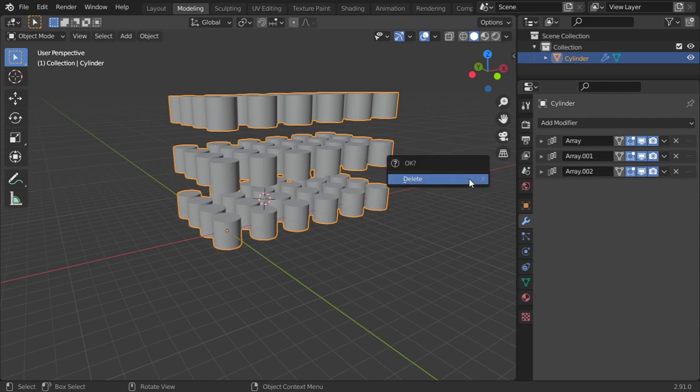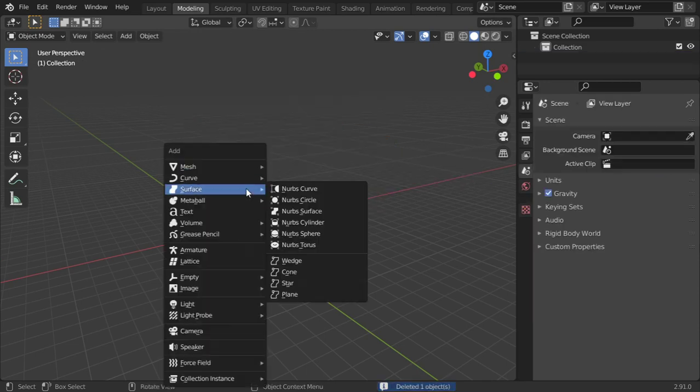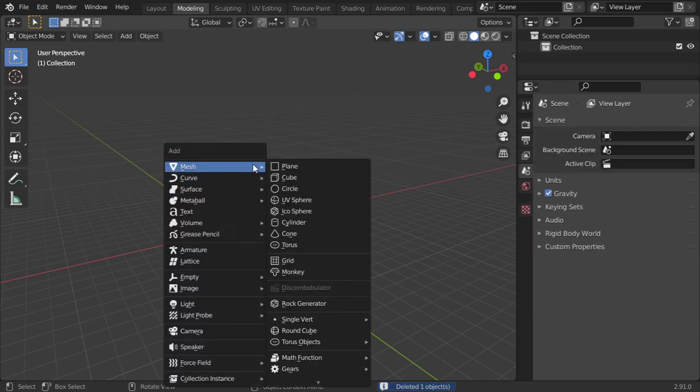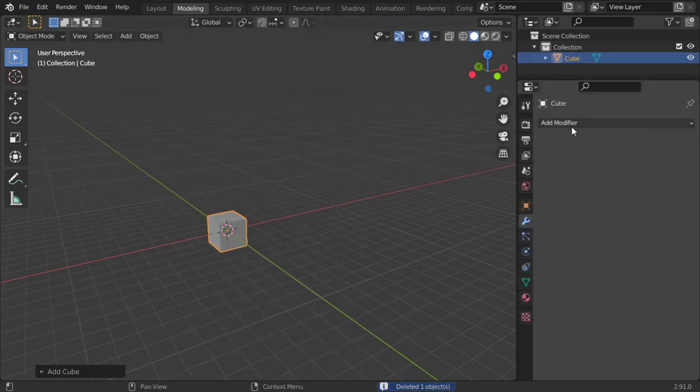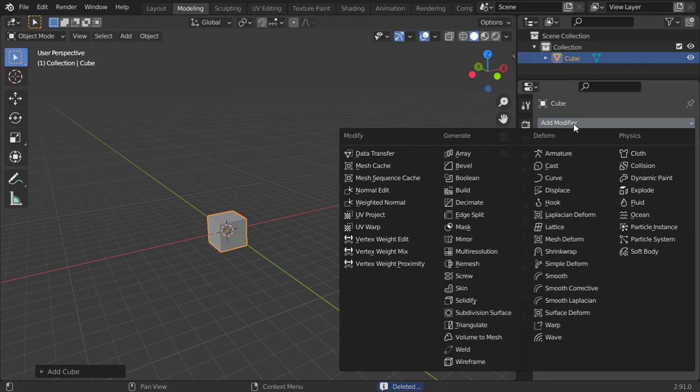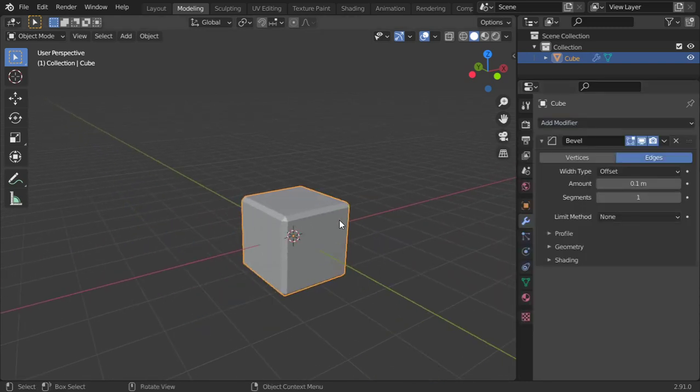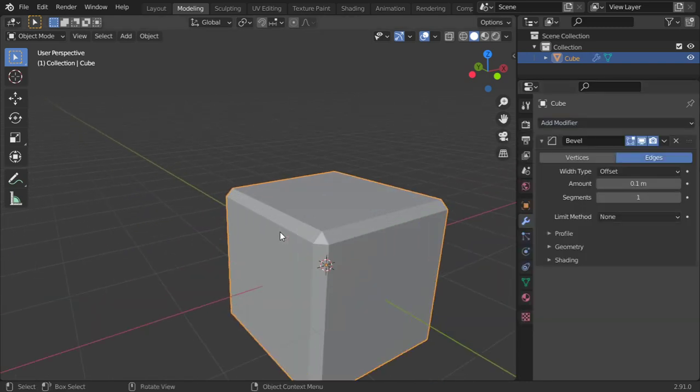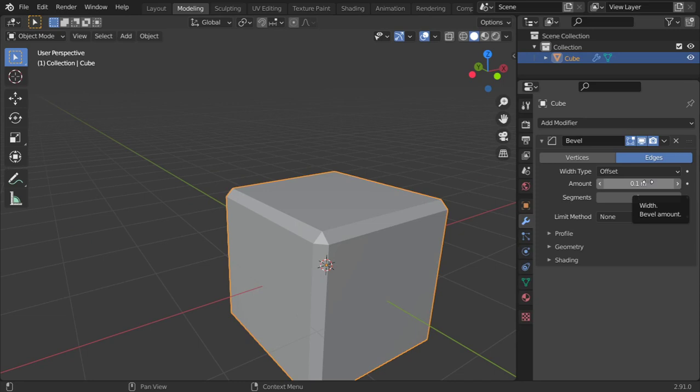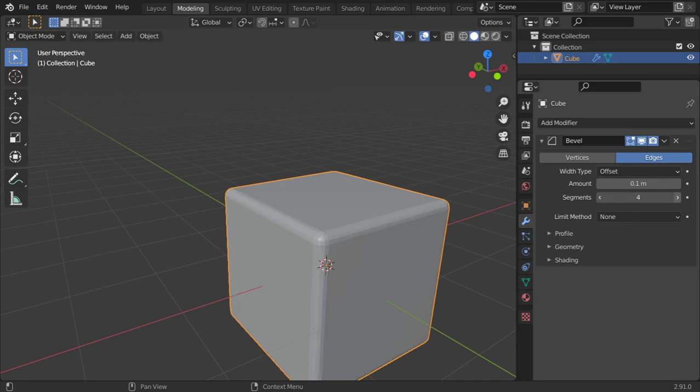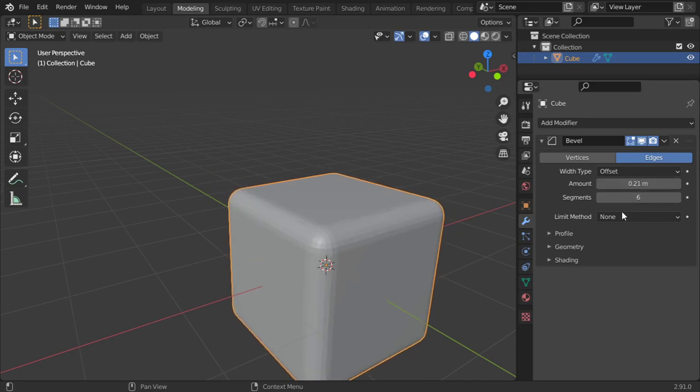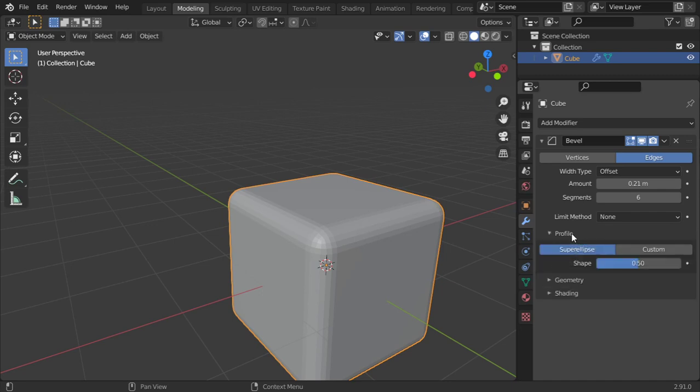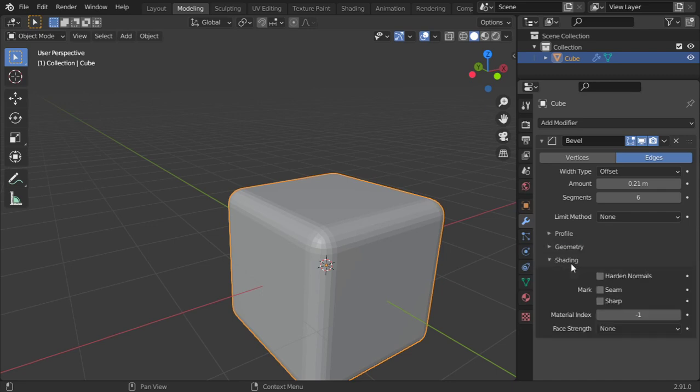The next is that we want to talk about the bevel. You can add bevel and it will add bevel to all your objects. What's interesting about this modifier is that you can add segments as you want, or you can change the amount, or you can change the shading and add material for this edge.